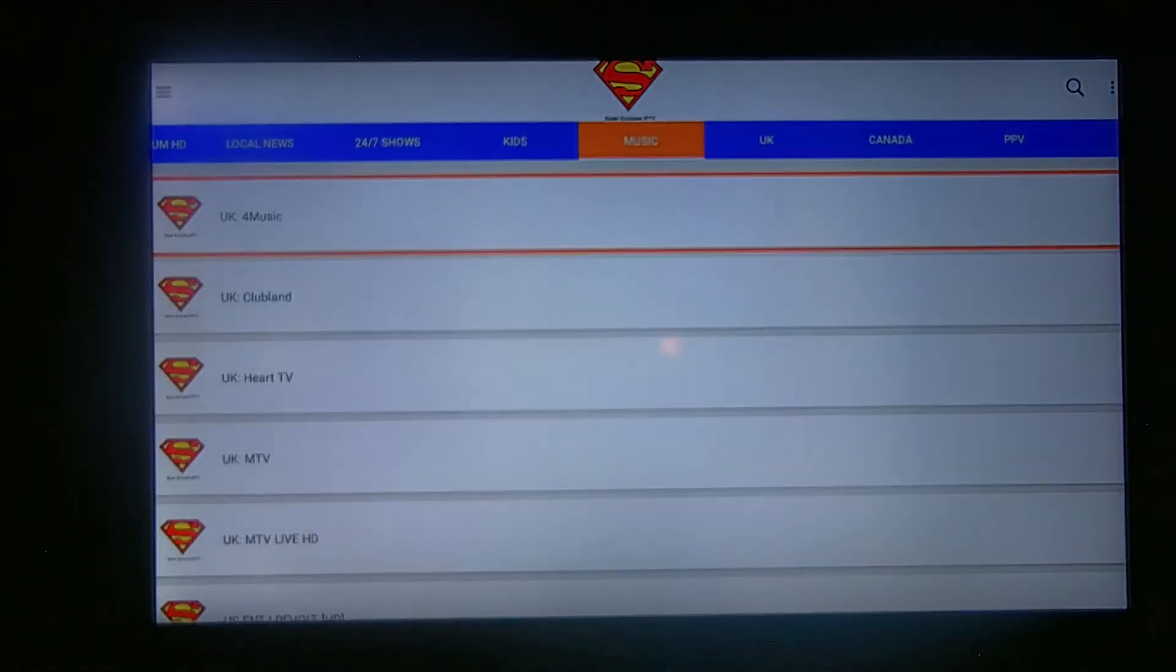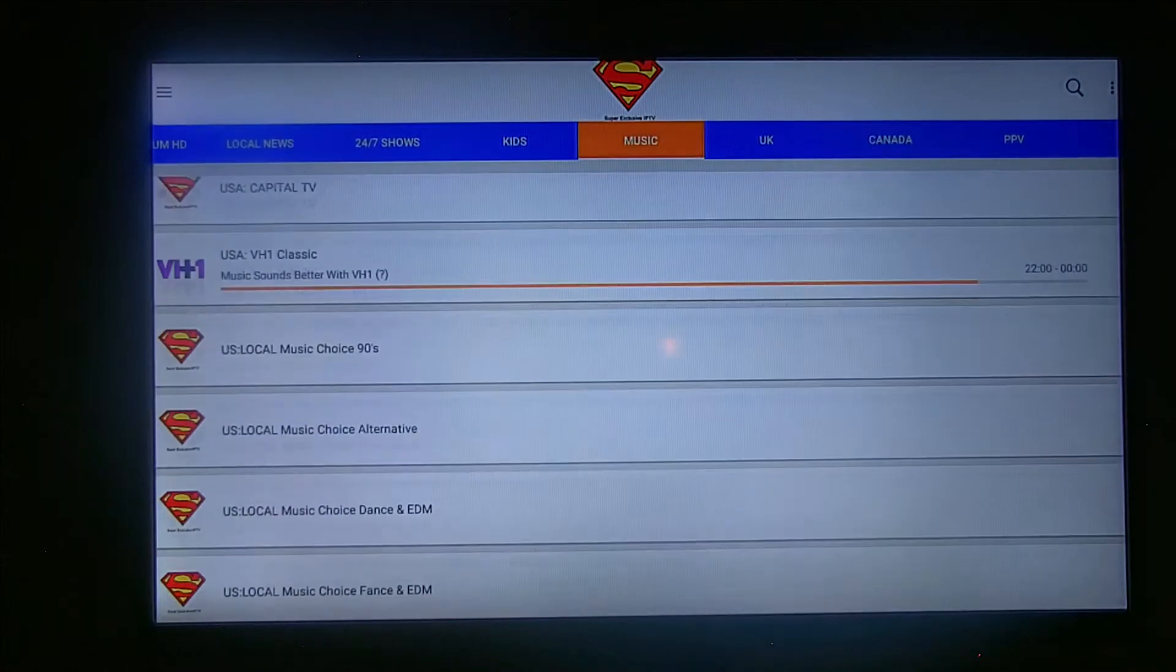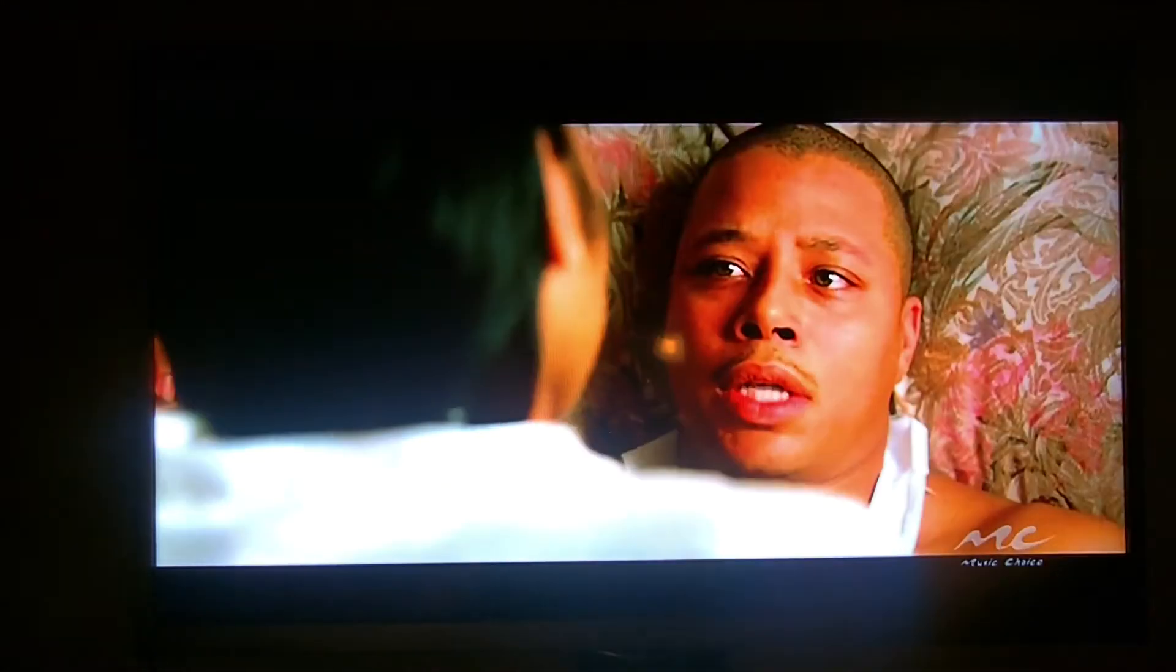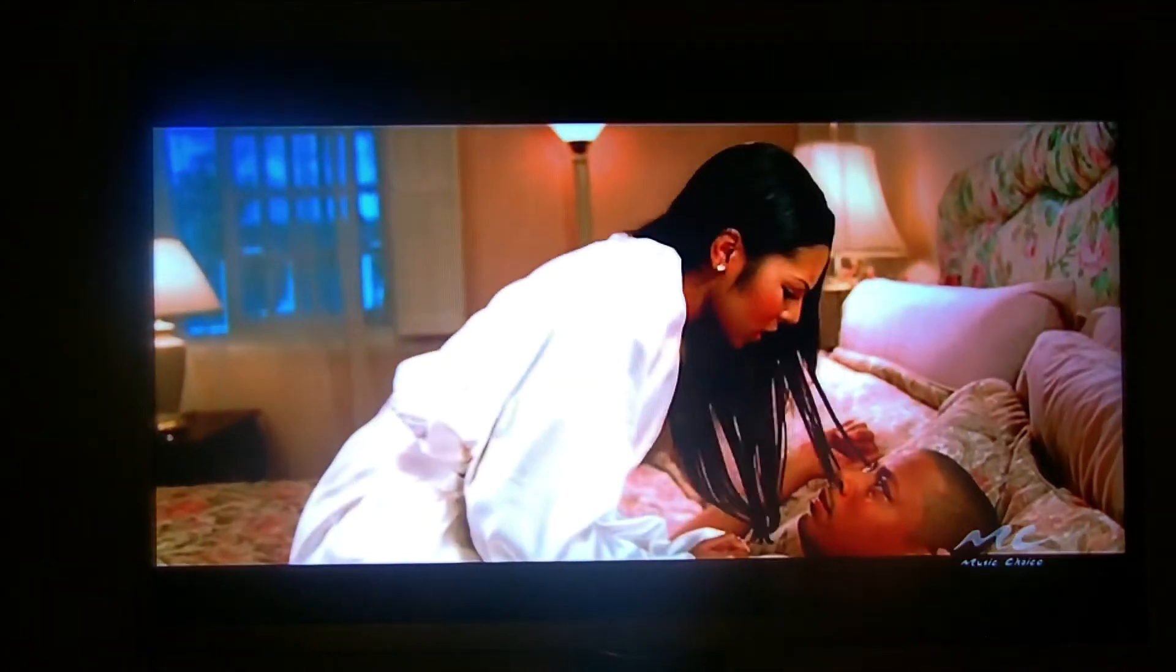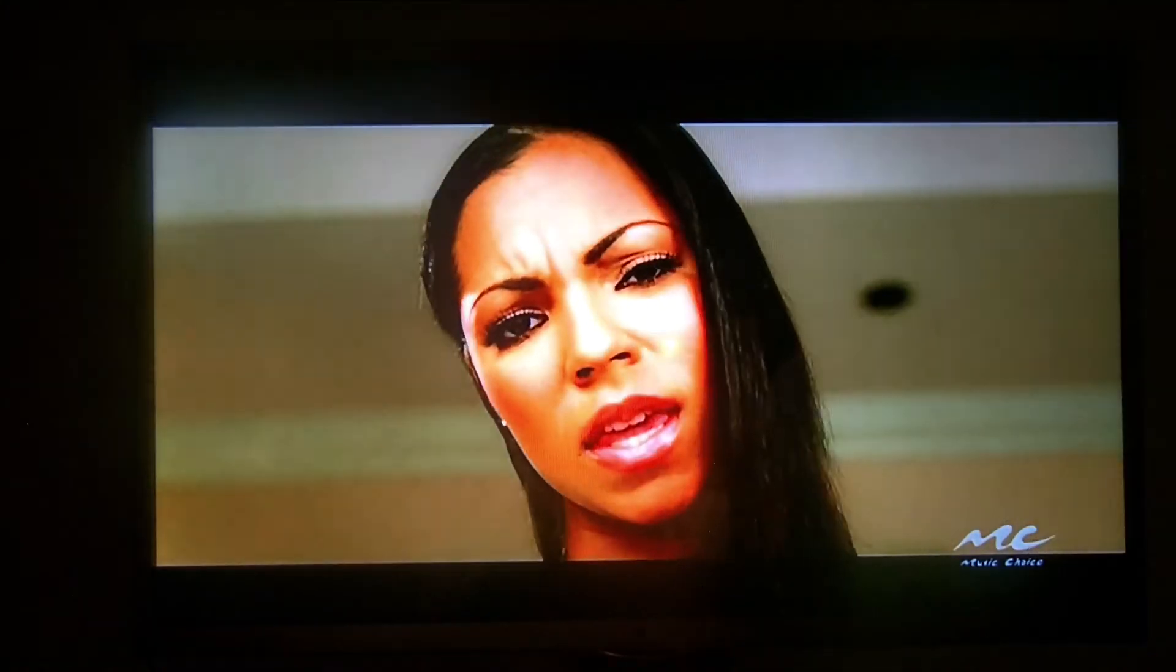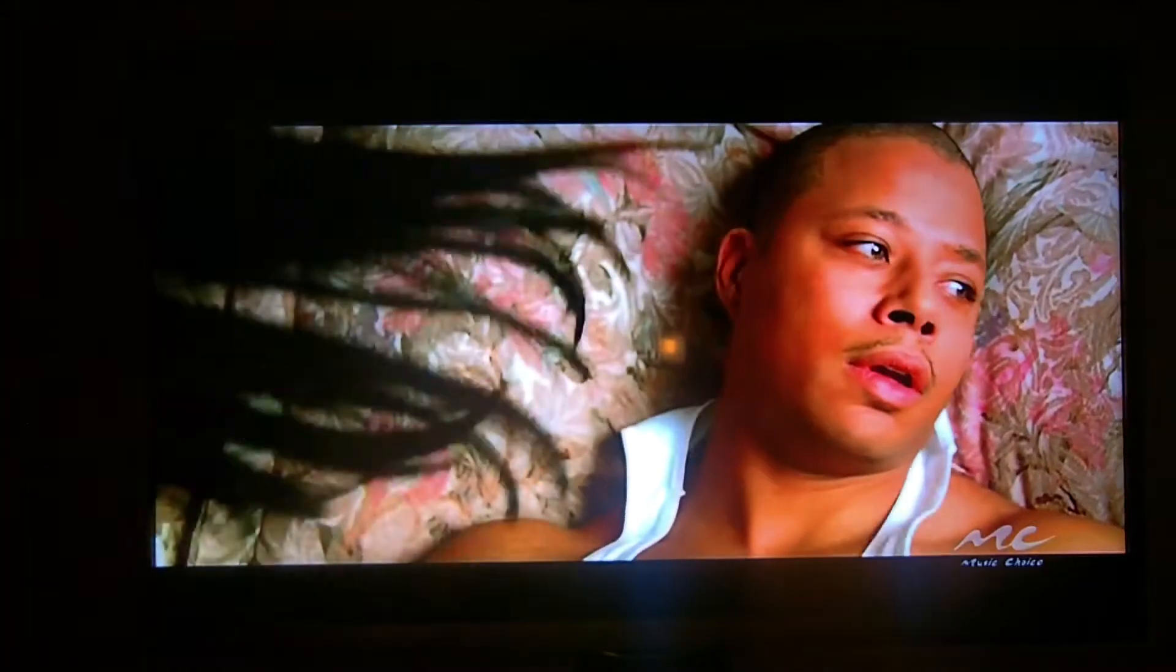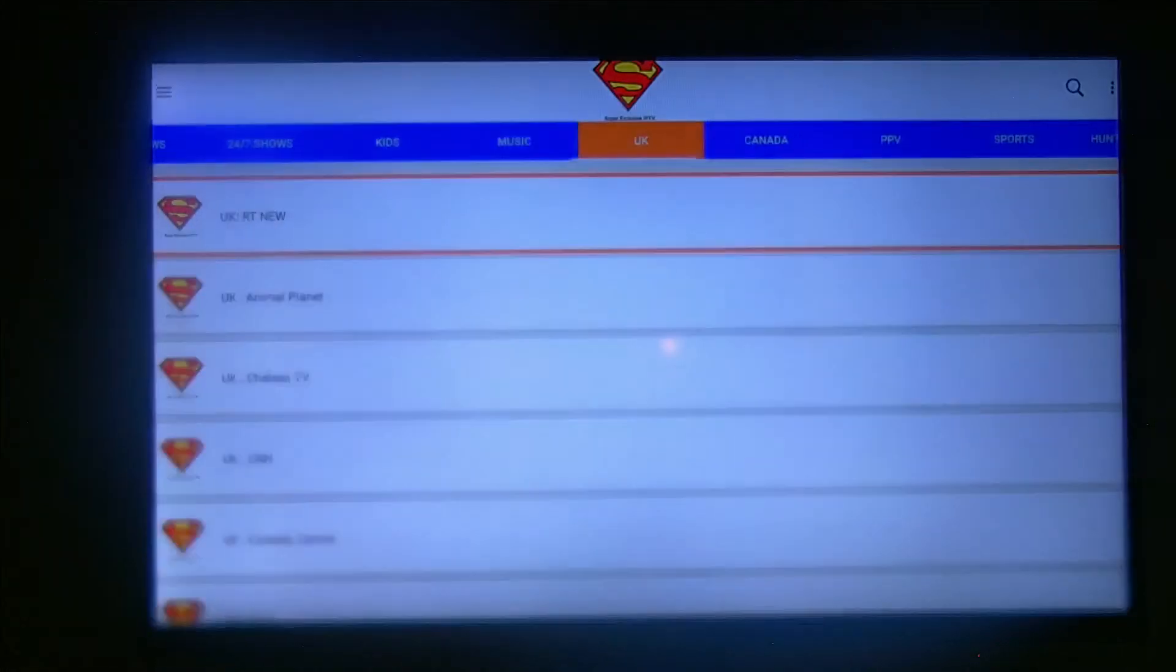Music section, ton of music here. I'll show you that right now, let me go to the list. A lot of music here, just look at all this music. We got Music Choice, let me go to the list.